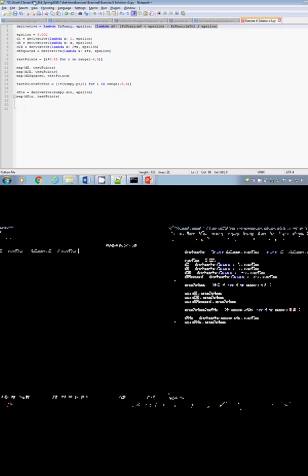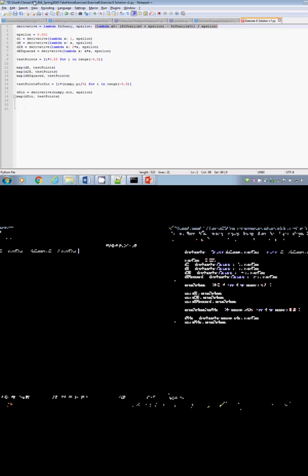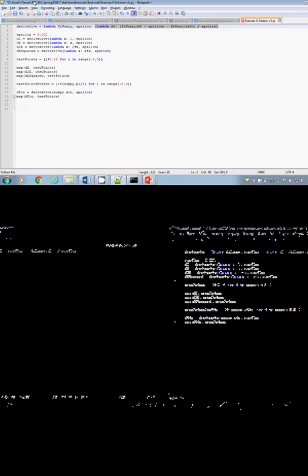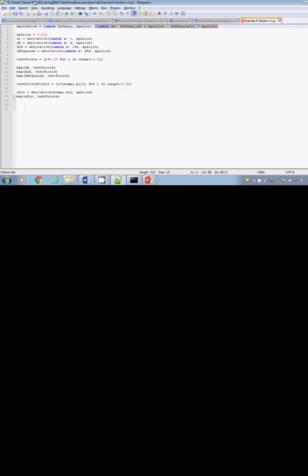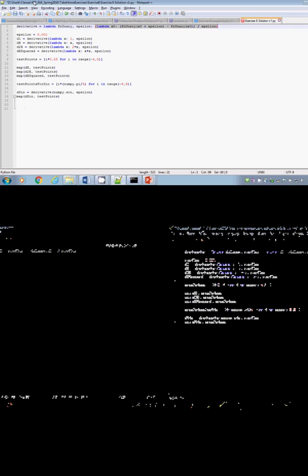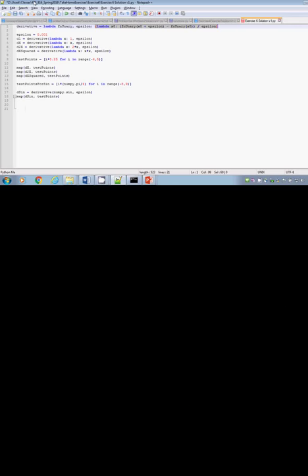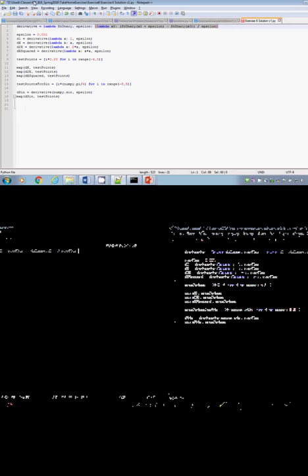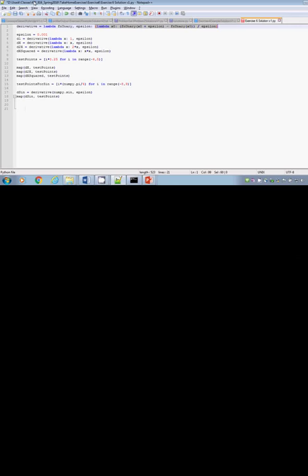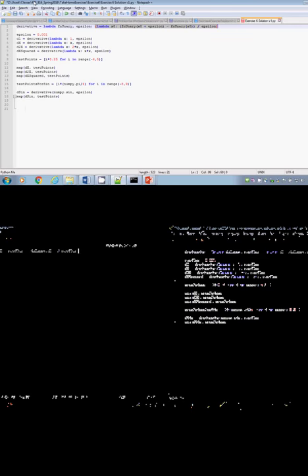By contrast, if you had to specify every time — what function, what epsilon, what x — the code becomes much larger than it has to be. By staging the computation we get a clean separation between one set of information and another, keeping our code mechanisms to a minimum and allowing us to reuse powerful general mechanisms like map, rather than manually calling the derivative operator with all three arguments each time.